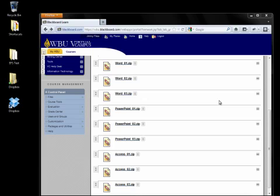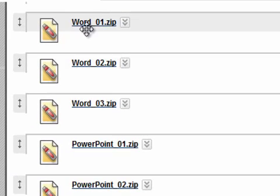In this tutorial I'll demonstrate how to download a zipped file, in this case from a class website on Blackboard. We're going to download the zipped file to our computer and extract the files into our Dropbox folder. We'll start with this first file which is word_01.zip.